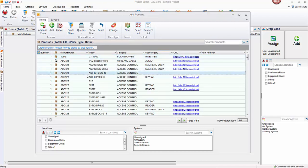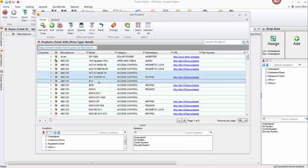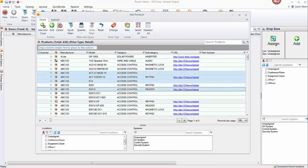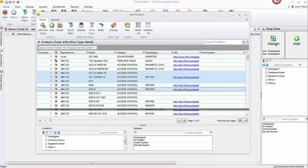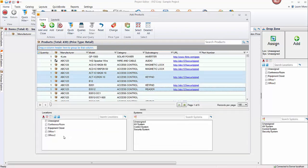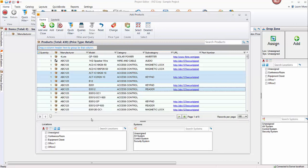You would pick your product or products using Control or Shift on your keyboard. Prior to doing that you could change the quantities per line item here. At the bottom of the form you'll see that you can pick a location or locations for the products to go, as well as a system. That's one way of assigning products and adding them to the bill of materials.